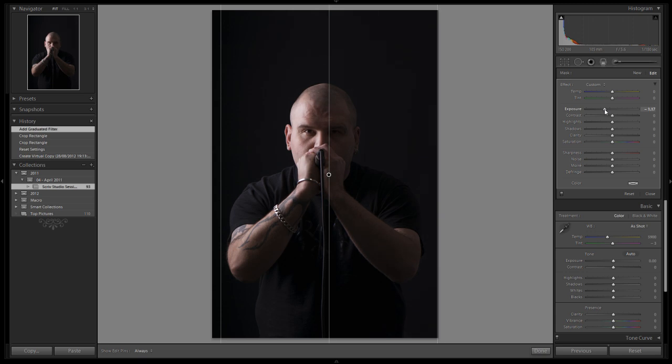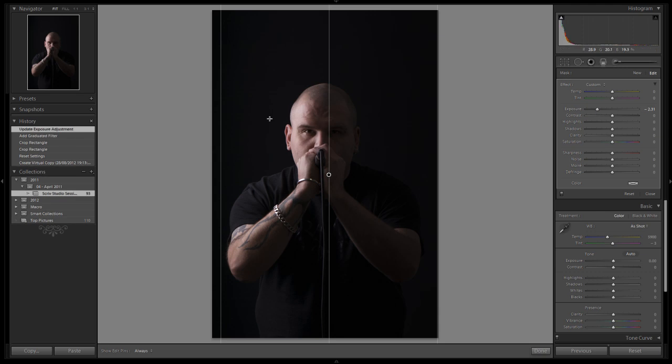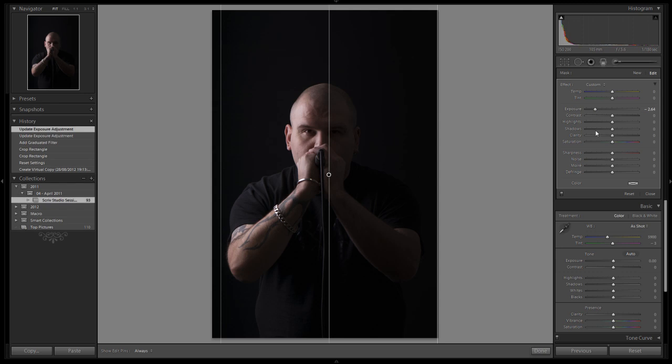I'm going to adjust the exposure slider, take that down. I'm doing this pretty much by eye until I can see that the background is fairly consistent across the entire thing. I'm not too worried about being a little light on the shoulders because we're going to end up burning that down anyway. About minus 2.6, that should do, and click on done.